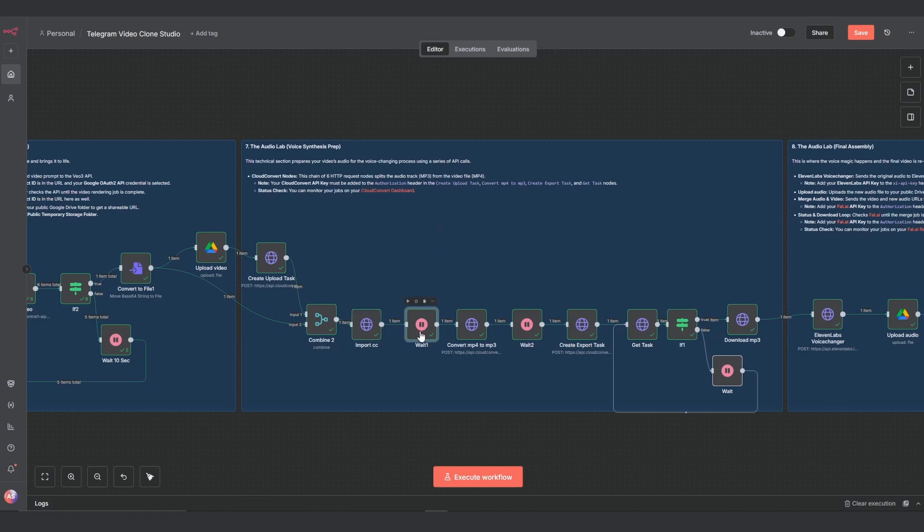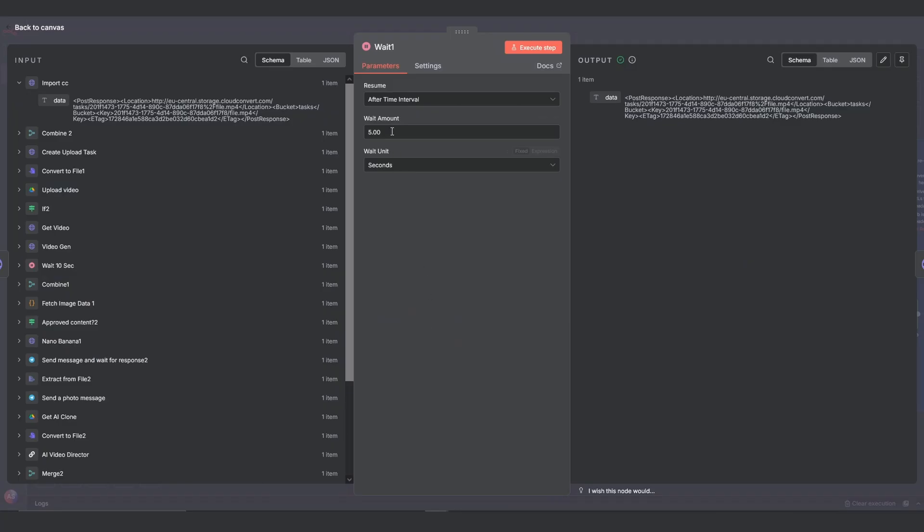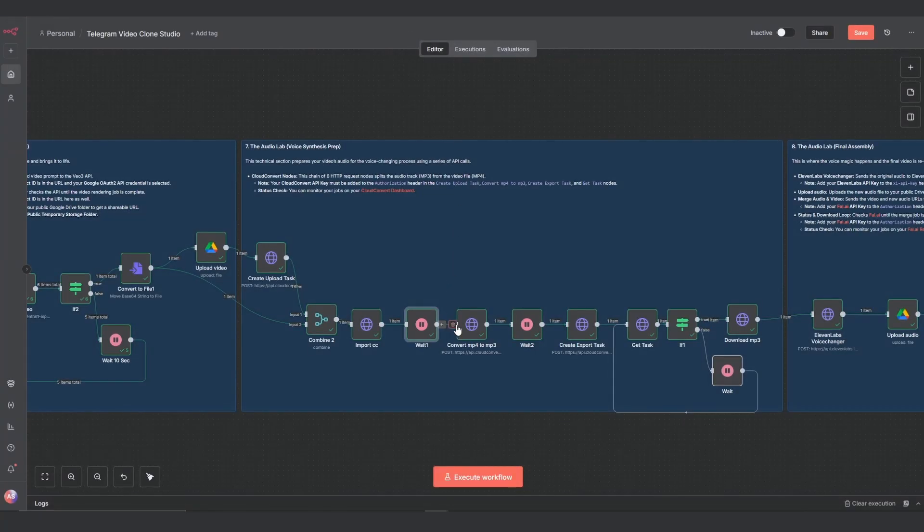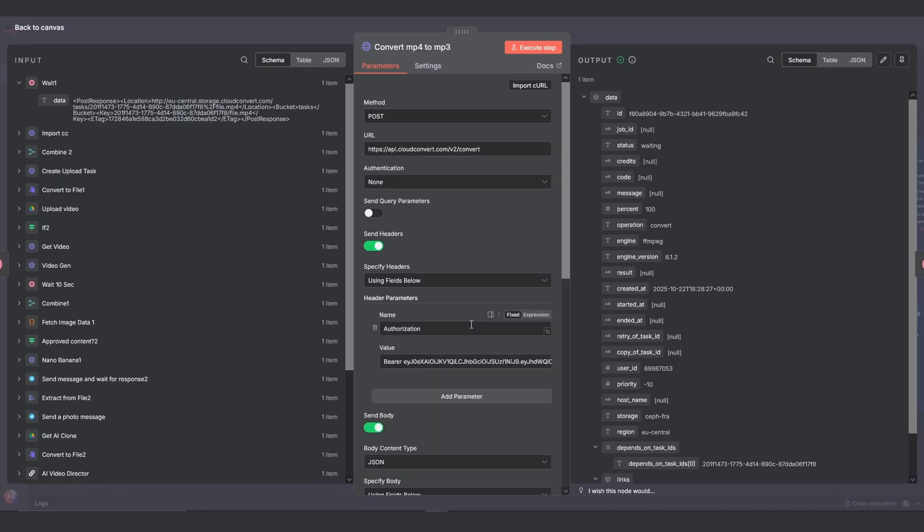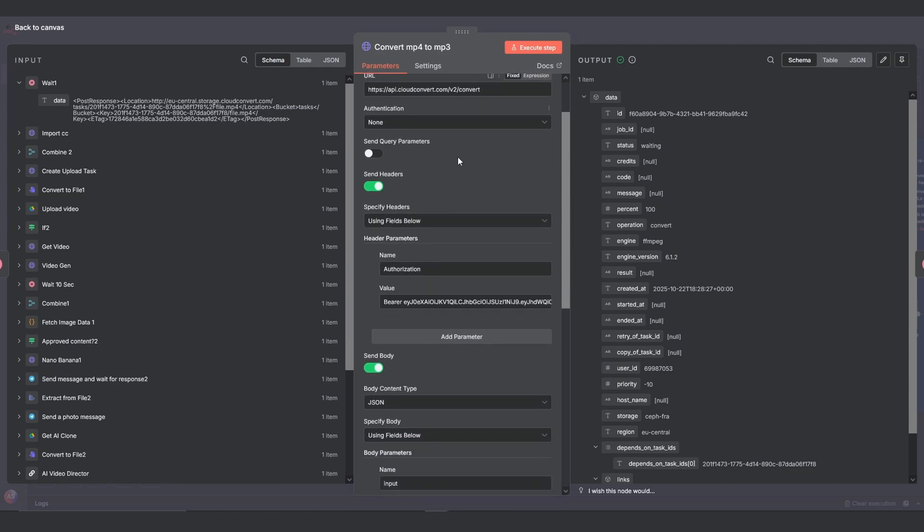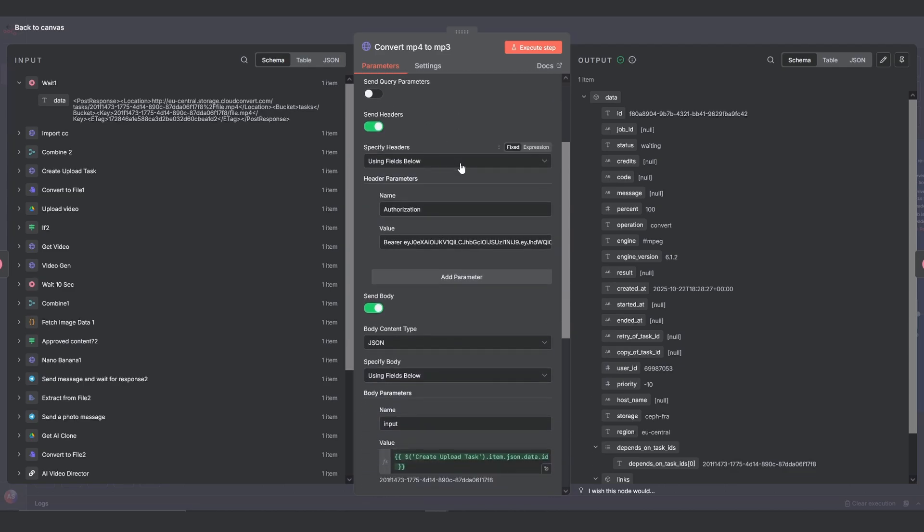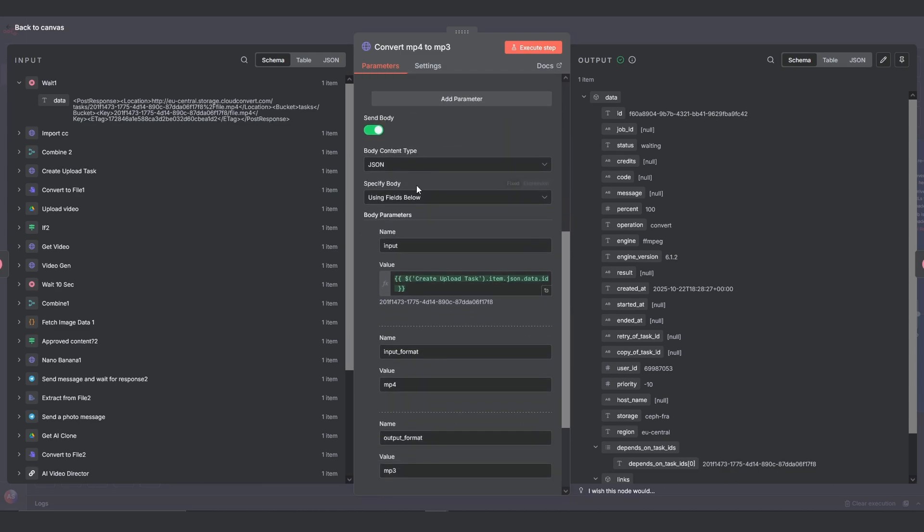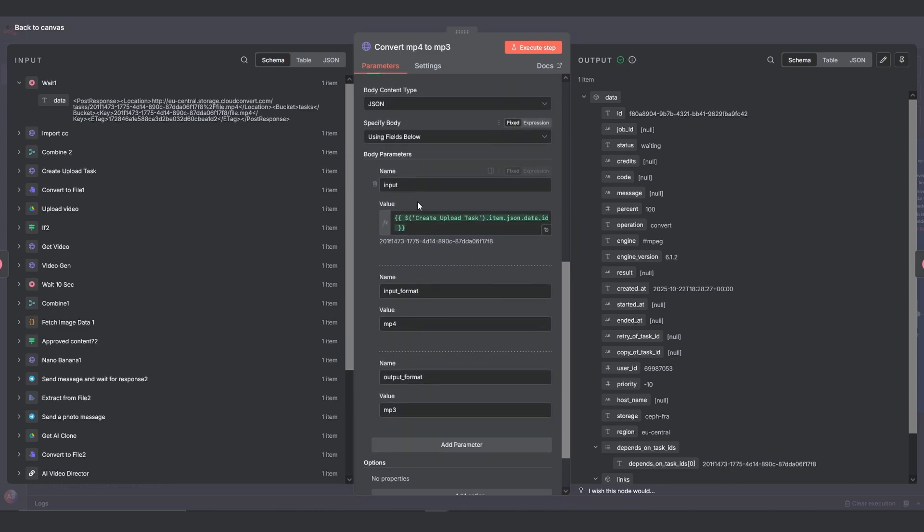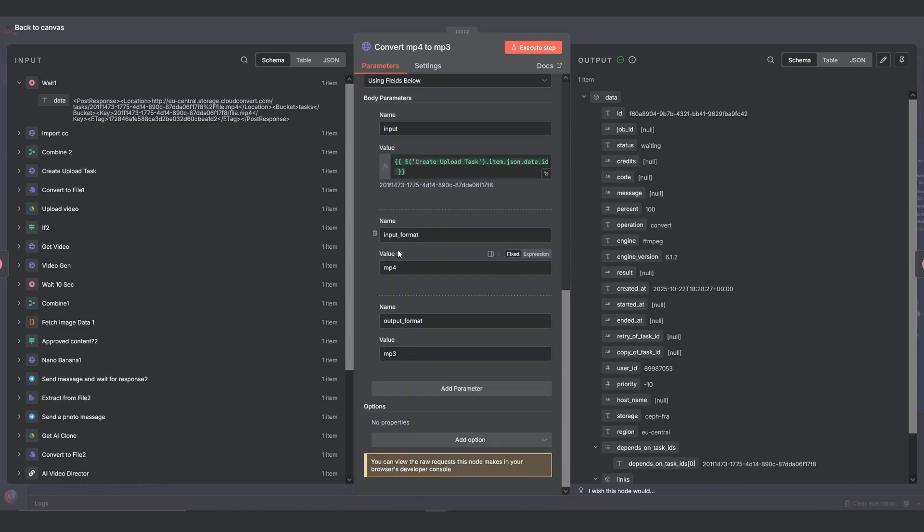Now we send the main instruction in the convert MP4 to MP3 node. Use the /convert endpoint and in the body tell it the input is the ID from our first upload task. Then set the formats to MP4 and MP3.